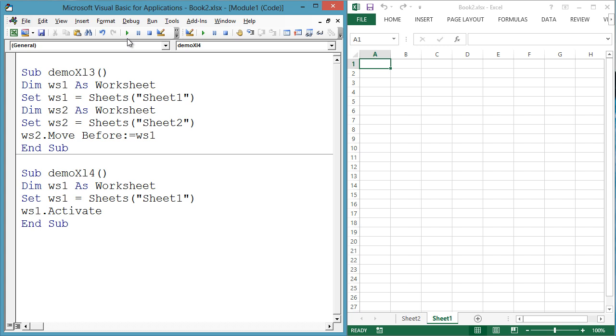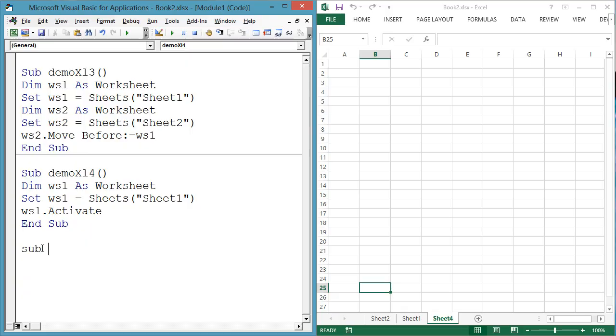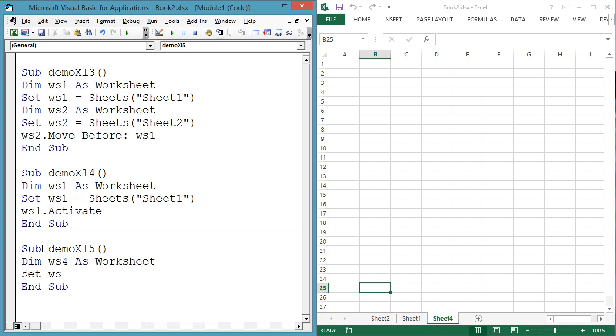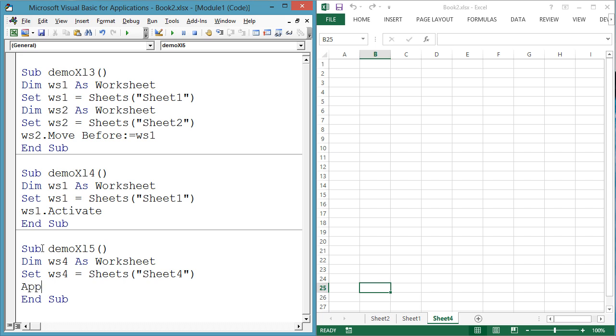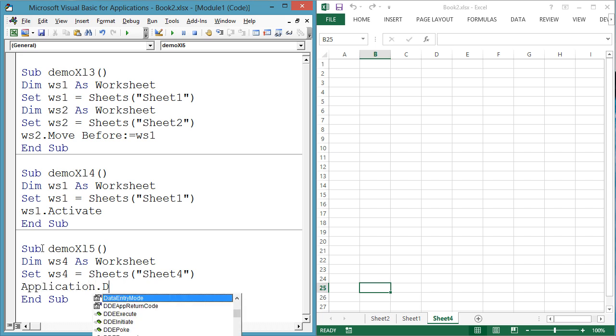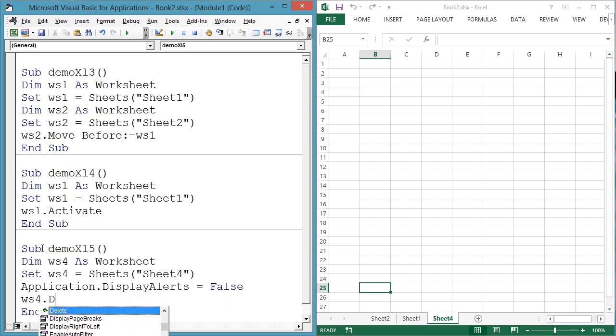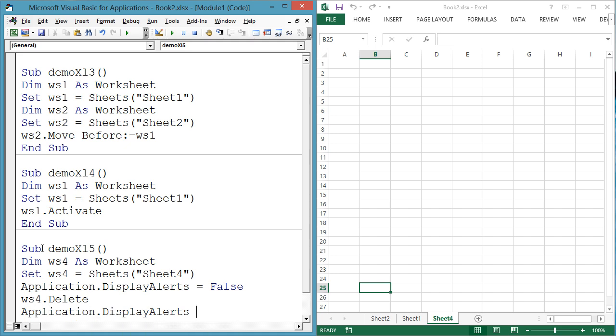You may want to delete a worksheet. Sub demoXL5, dim ws4 as worksheet, set ws4 equals sheets sheet4, Application.DisplayAlerts equals false, ws4.delete, Application.DisplayAlerts equals true.